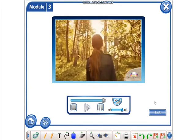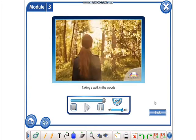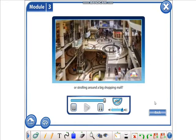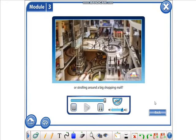What do you prefer? Taking a walk in the woods or strolling around a big shopping mall?